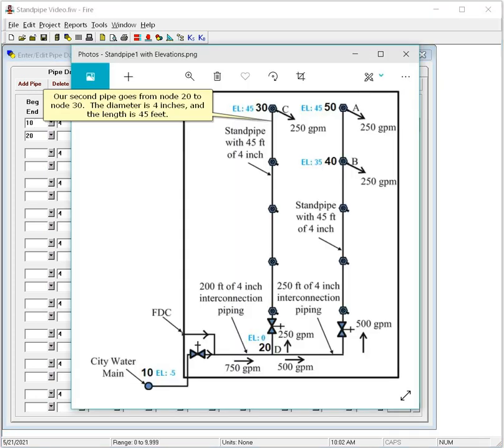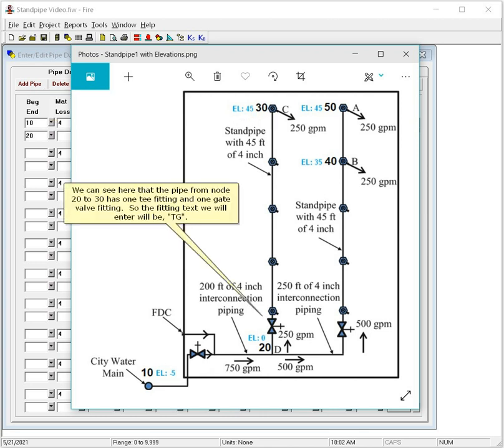Our second pipe goes from Node 20 to Node 30. The diameter is 4 inches and the length is 45 feet. We can see here that the pipe from Node 20 to 30 has one T fitting and one gate valve fitting. So the fitting text we will enter will be TG.